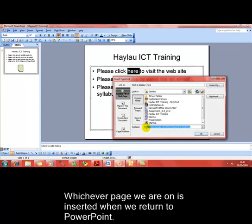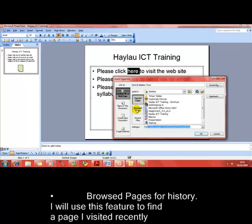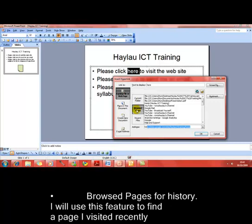I already know where I want to link to — it's a page I've visited recently, so I'm going to use Browsed Pages, which is basically your internet history. I'll click on Browsed Pages, find the site I want, click on it, and once the information is in the address bar, click OK.